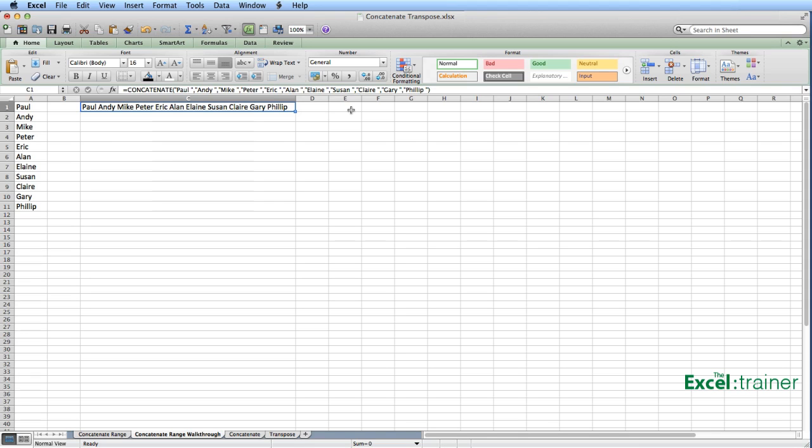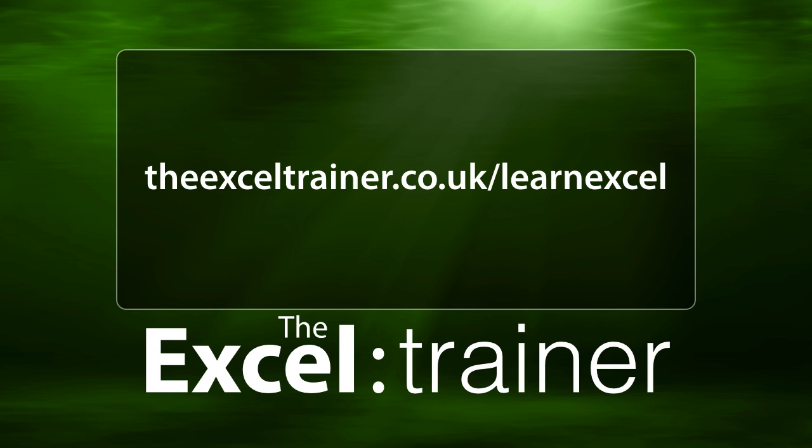Well, I hope you found that useful. I hope that's answered the question. And for more Excel tutorials, please visit my website, thexltrainer.co.uk.